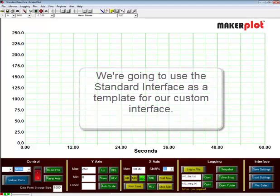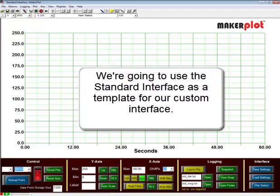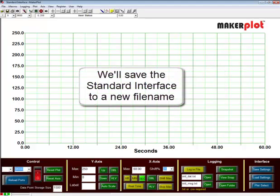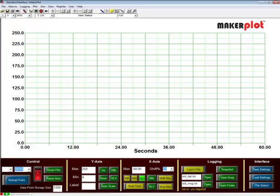Rather than start from scratch to build our own interface, the standard interface has most of the controls we want anyway for a custom interface. So we're going to modify it rather than start with a blank slate. But before we modify it, let's save it to another file name so that we can edit our own creation without affecting the standard interface macro in the process.